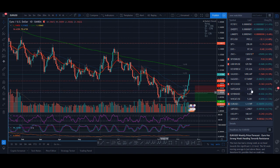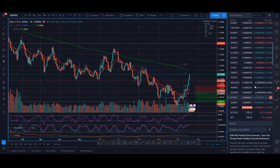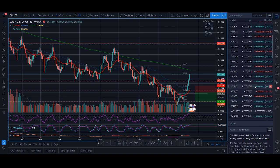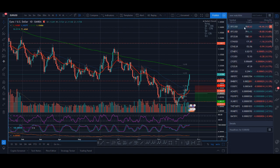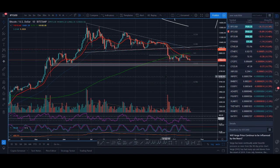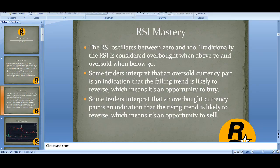That strategy obviously doesn't work, so you have to be a bit more clever. If you do what hundreds of other people do, you're not going to make money in this market. Some traders interpret that an oversold pair is an indication the falling trend is likely to reverse — an opportunity to buy. Some traders interpret that an overbought pair is an indication the rising trend is likely to reverse — an opportunity to sell.